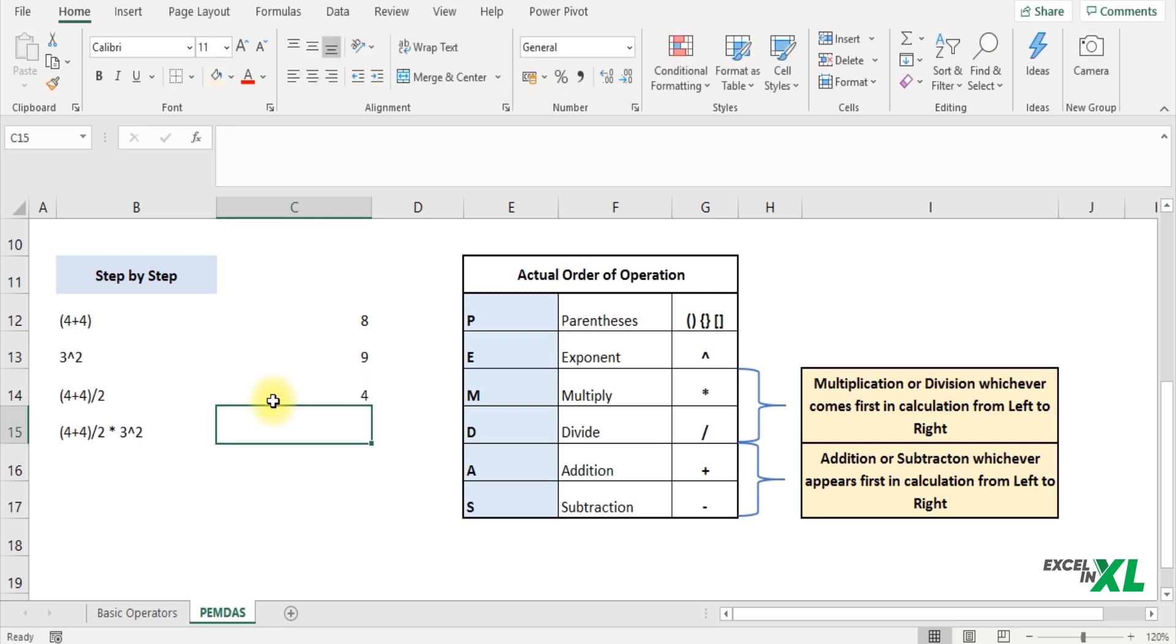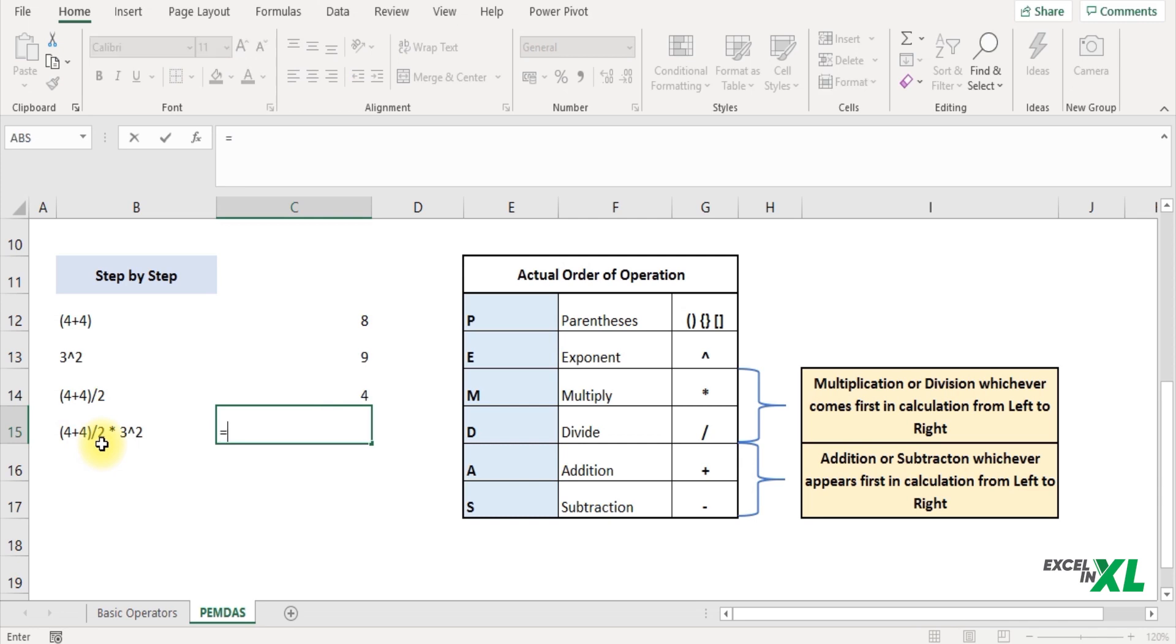And lastly the multiplication, that is 4 plus 4 divided by 2 which is 4. So let me write an equal to 4, insert an asterisk symbol.